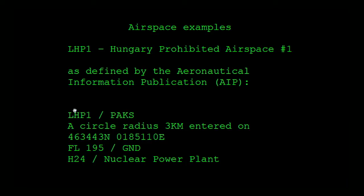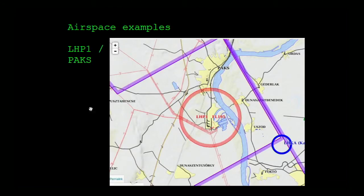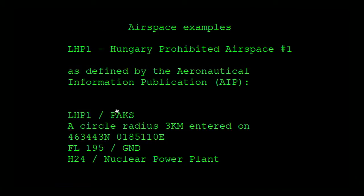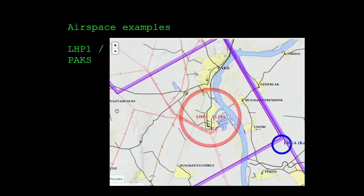Let me show an example of an airspace definition as published by the Hungarian authority - they're all published in a similar manner. The text for this airspace is a circle, radius three kilometers, centered on a GPS coordinate. This is how it looks in reality - that's Paks, the big nuclear reactor in the middle of Hungary, and it's a very red area, you should not fly there, because they get angry at you.